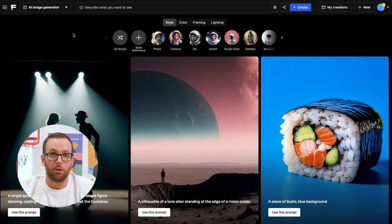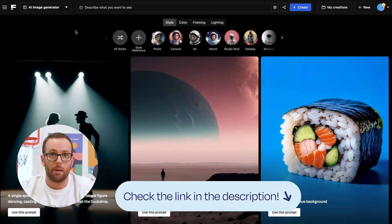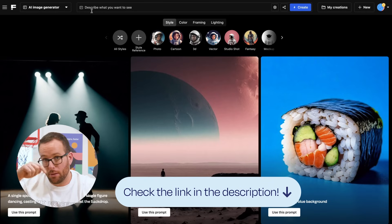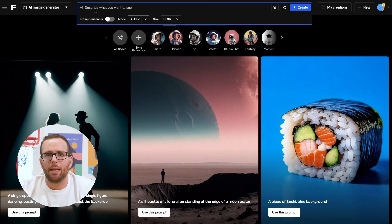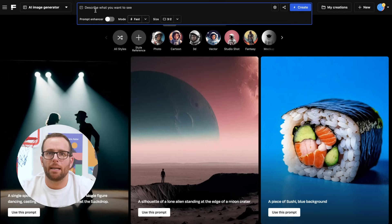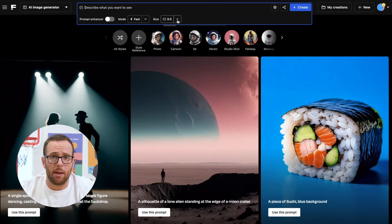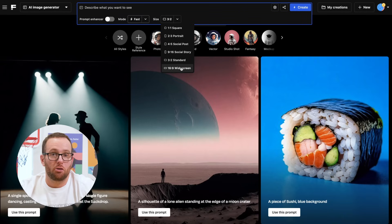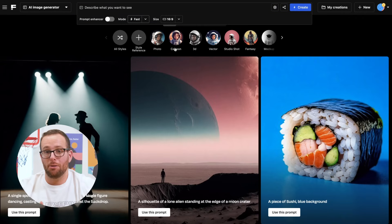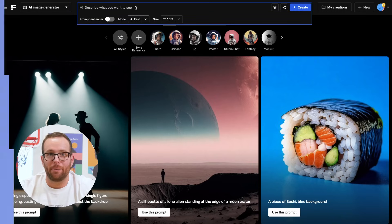Open the AI Image Generator — I'll drop a link in the description. I want to create a sci-fi scene where our protagonist finds his archenemy and they're ready for the final battle. But first, who's our hero? Should they be a human or perhaps something more extraordinary?